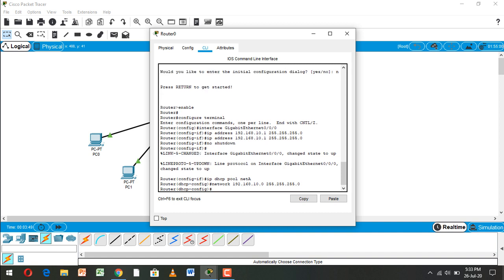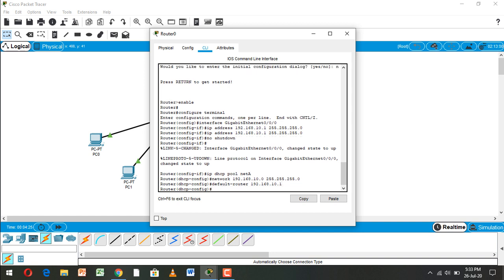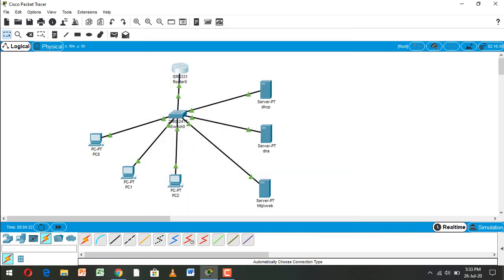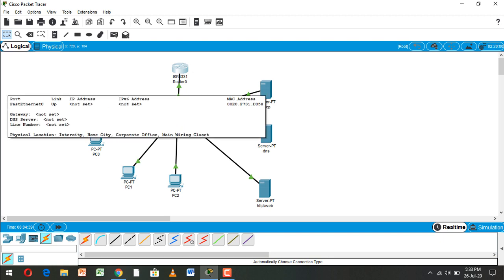Click enter, then type 'default-router' and set the IP configuration to 192.168.10.1. Click enter, type exit, and press enter. Okay, the router configuration is complete. Now we go to the DHCP server.